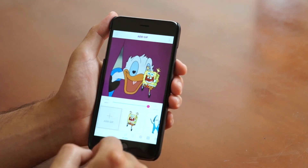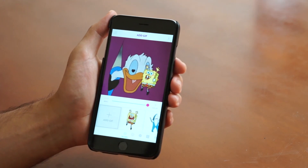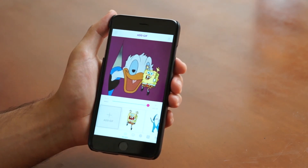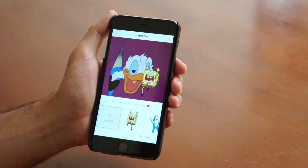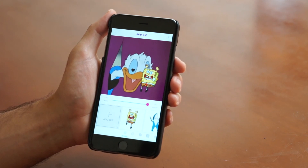And that's how easy it is to add a GIF from Giphy. So go ahead and start adding GIFs — we're excited to see what you guys create.